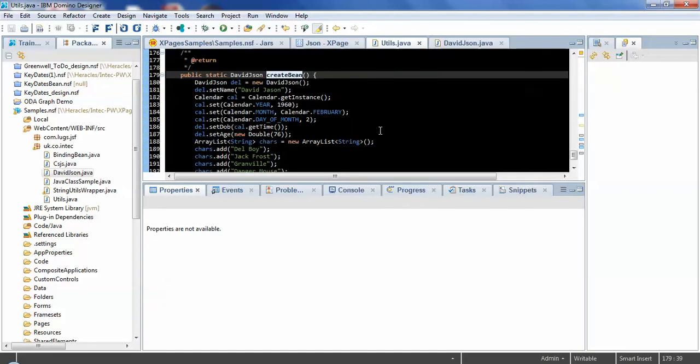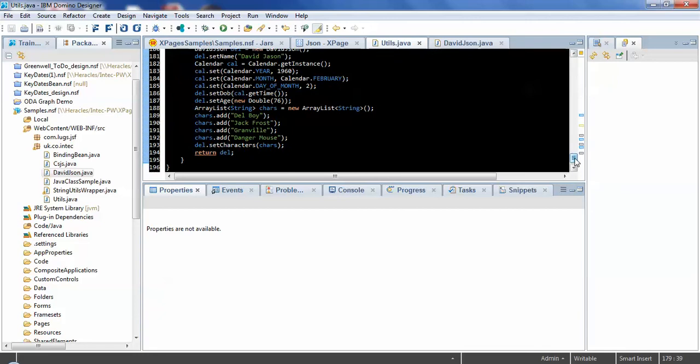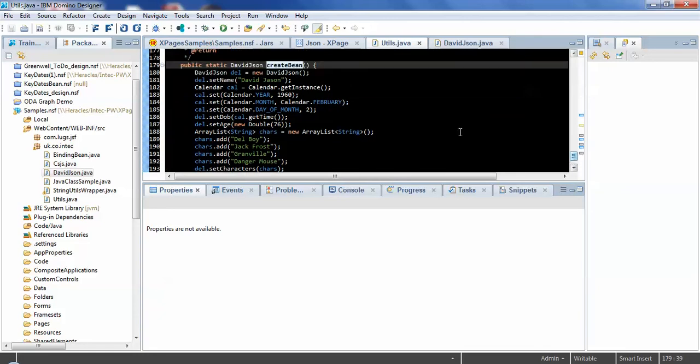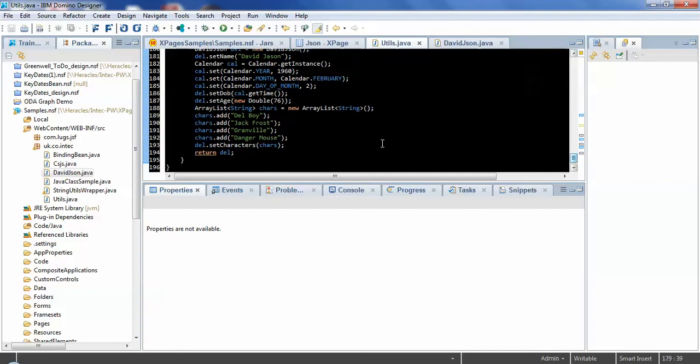So that just creates a simple object setting all of those properties and returning that object. So I'm setting the name, creating a calendar to get a date of birth, setting that date of birth, setting the age, creating an array list of characters, adding entries to that array list and passing that array list to the characters property.